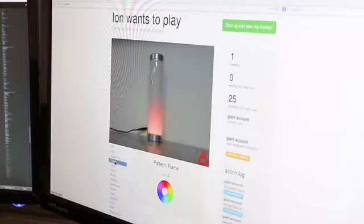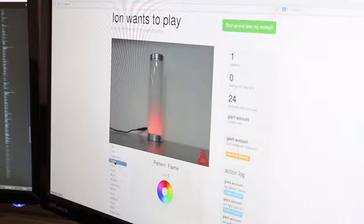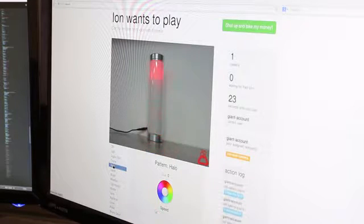To showcase ION's connectivity, we've built a demonstration site called Try ION. Just visit tryion.lava.io to control an ION live from your web browser.